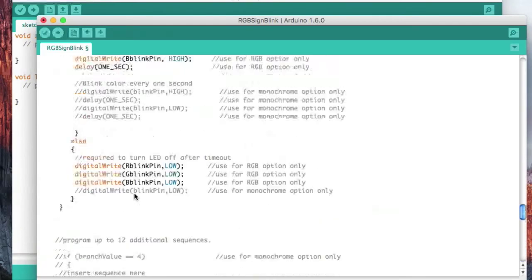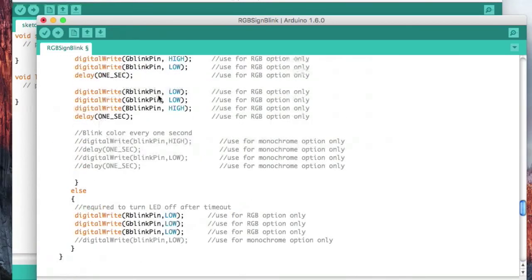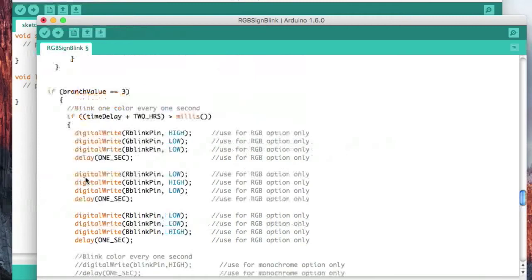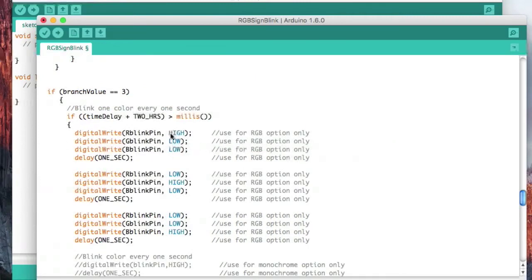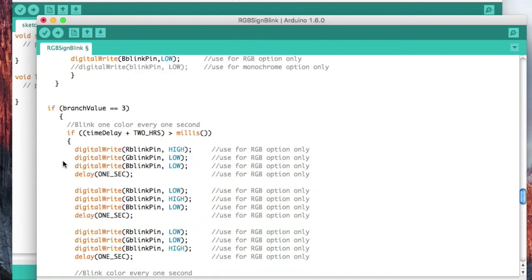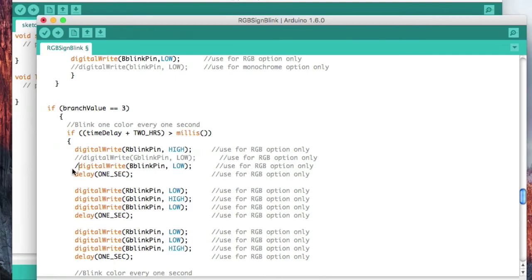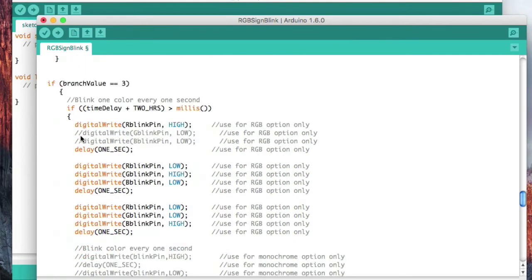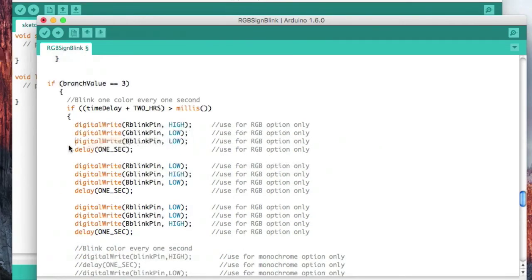So how do we make any changes? If we wanted to change the pattern, we would just turn these sequences on and off. We could change this to four hours. And we could leave, for example, this off and this off. We can make any combination of pattern that we like.